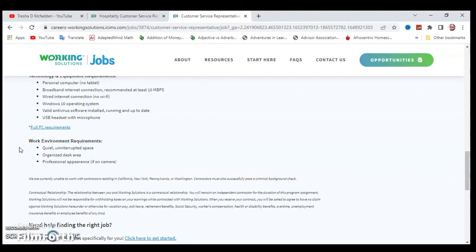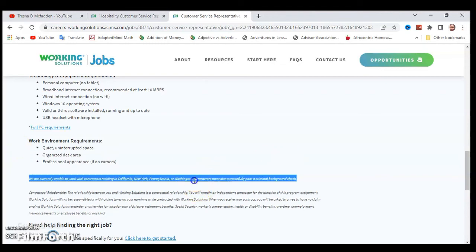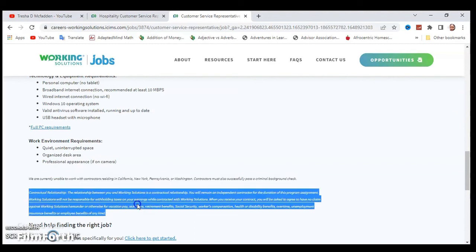Once again, it's the same: they are currently unable to work with contractors residing in California, New York, Pennsylvania, or Washington, and you must pass a criminal background check. Make sure you also check out this information down here as well.